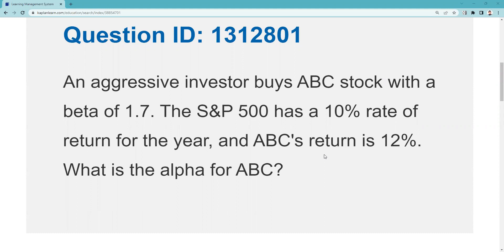Let's answer that first question. An aggressive investor buys ABC stock with a beta of 1.7. I don't know of any draw of Series 7, Series 65, or Series 66 in which you don't have to know that beta is a measurement of volatility of a security against the market, as represented by the S&P 500. The three styles of question are definitional recognition, practical application, and judgment.